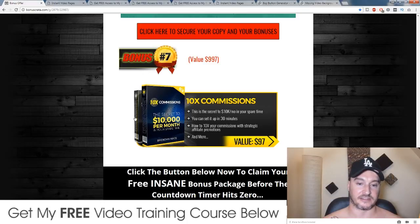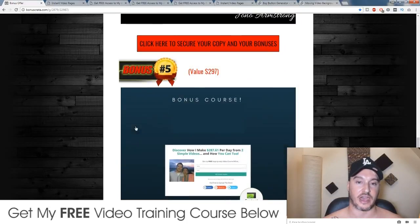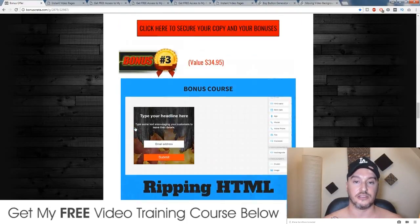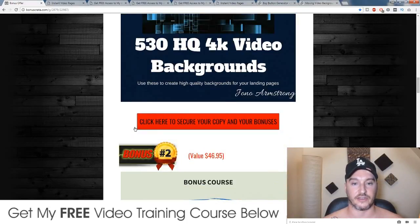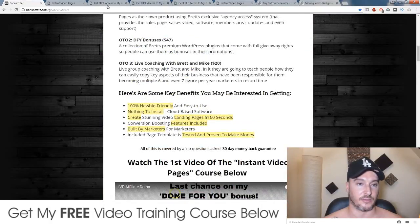Bonus number seven is 10x Commissions by Brendan Mace. It's going to show you how you can use solo ad traffic to send to your Instant Video Page.